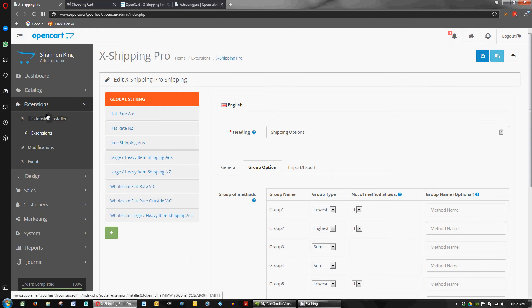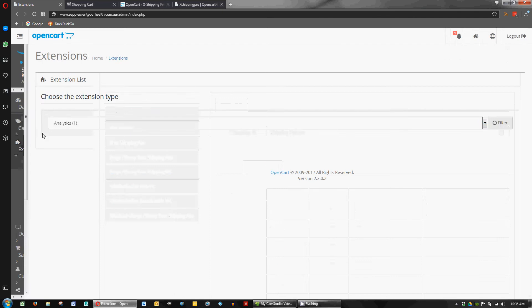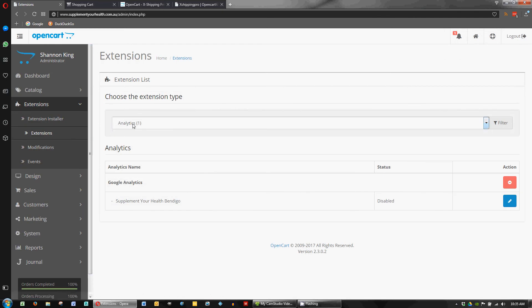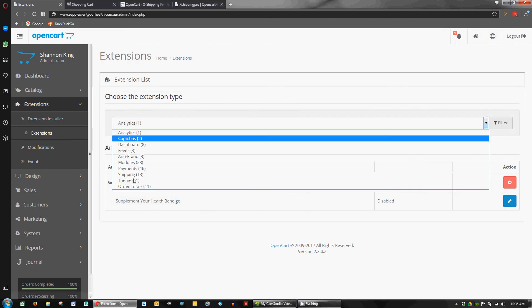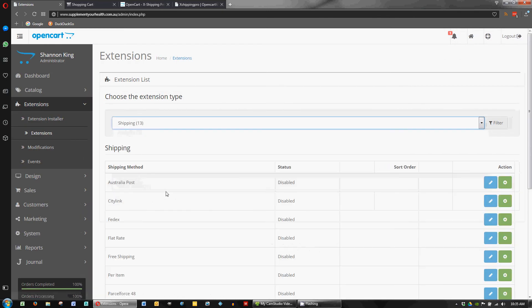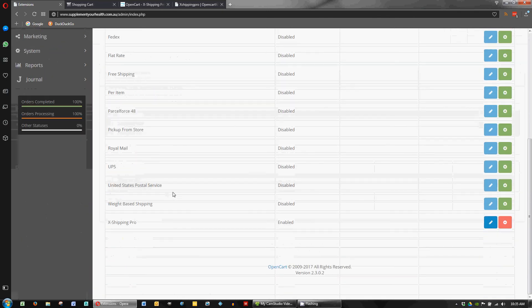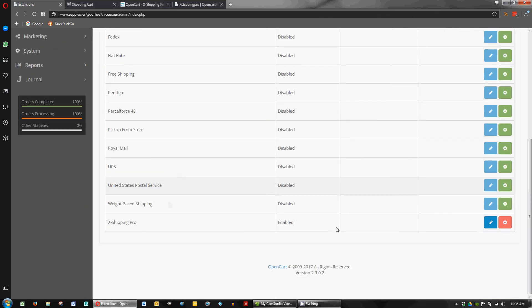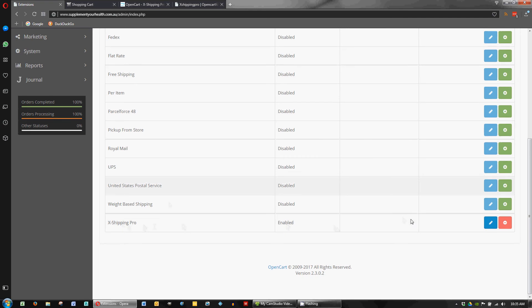So let's have a look here. In our extensions section we go to extensions and we would go down to shipping and right down the bottom we've got X Shipping Pro.